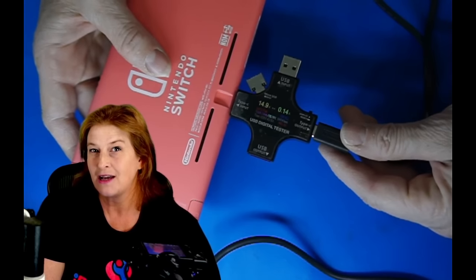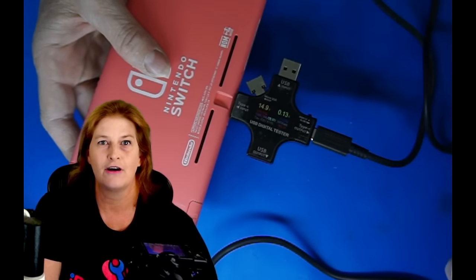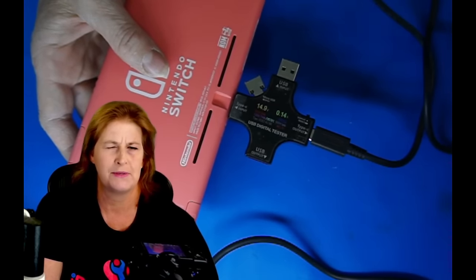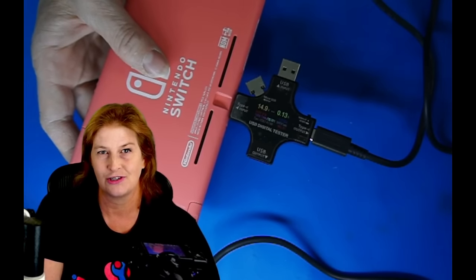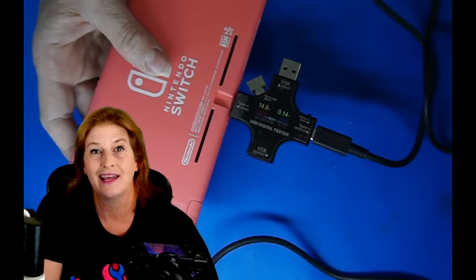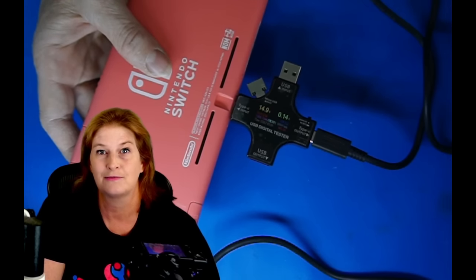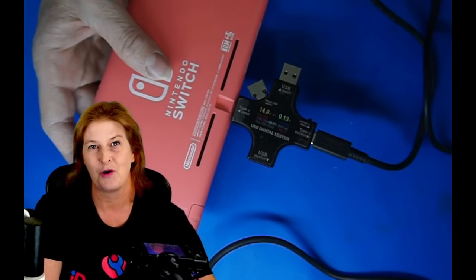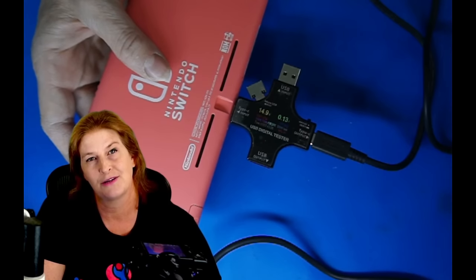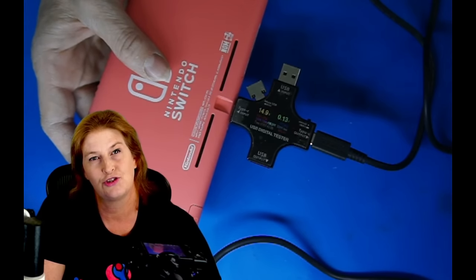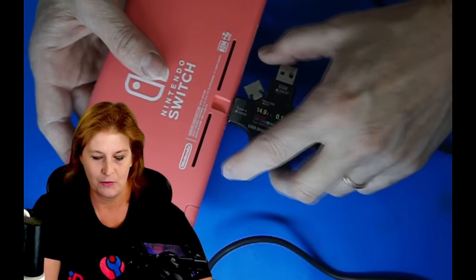That might be a problem with the charge port but it could also be bigger fish to fry deeper in the charging circuitry. So the next thing that I like to do is just put my eyes on the charge port and see what it looks like under the microscope. So let's jump under the scope and see what we have.